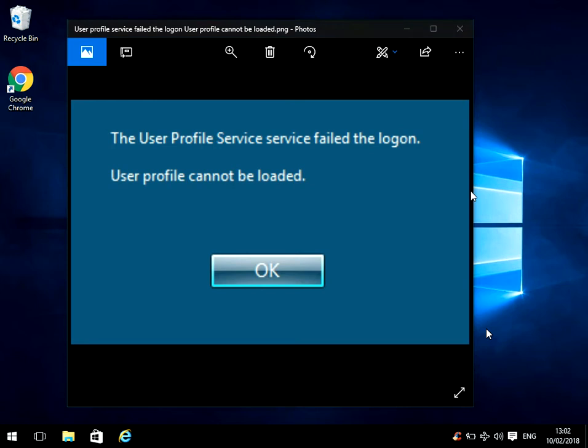Hi there, welcome to my video. Today I'm going to show you how to fix this issue you might be getting on your machine when you log on and it says the user profile service failed the logon. User profile cannot be loaded.